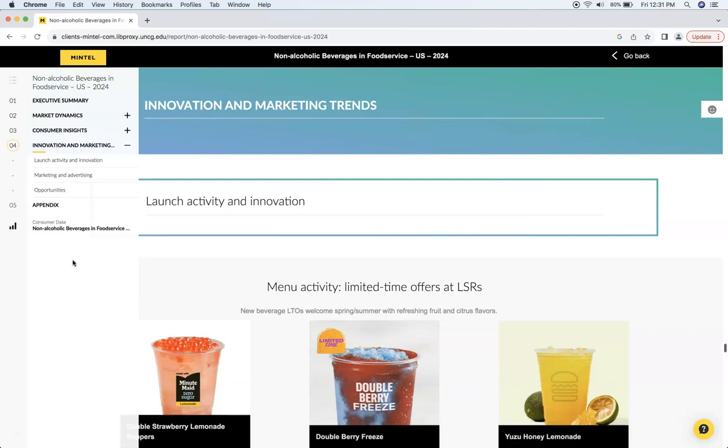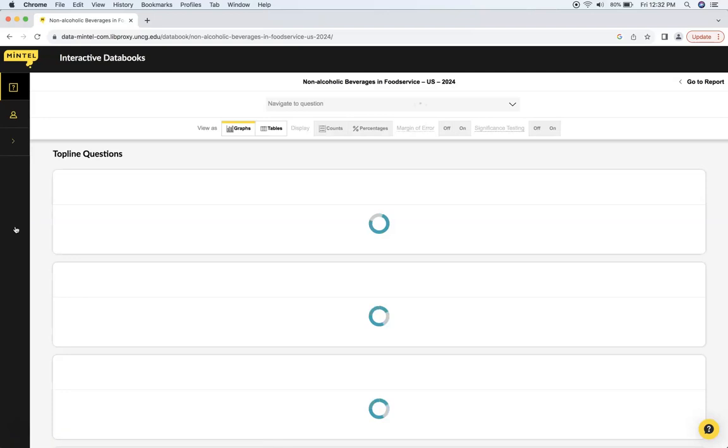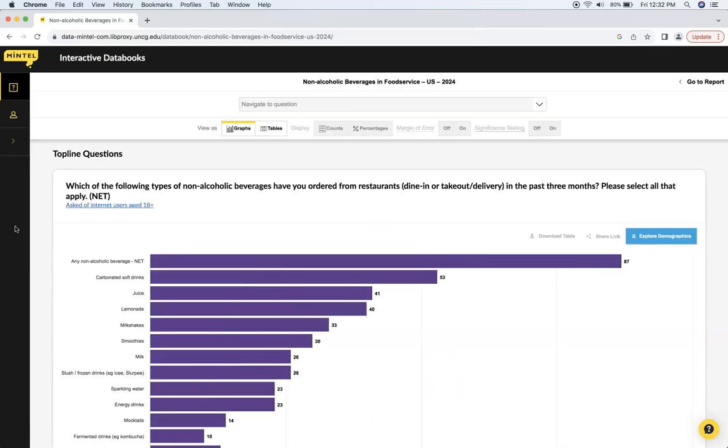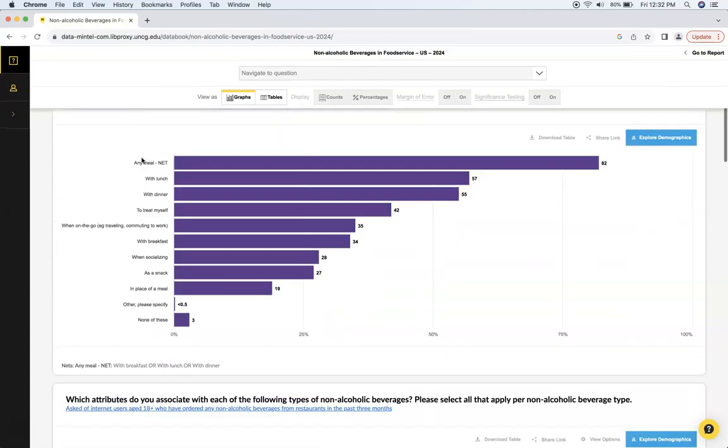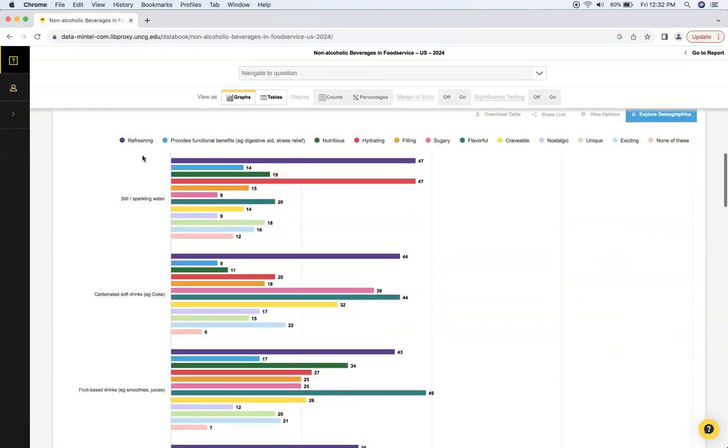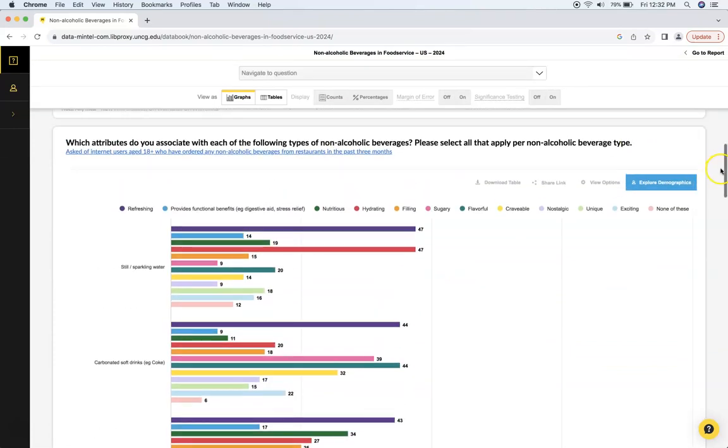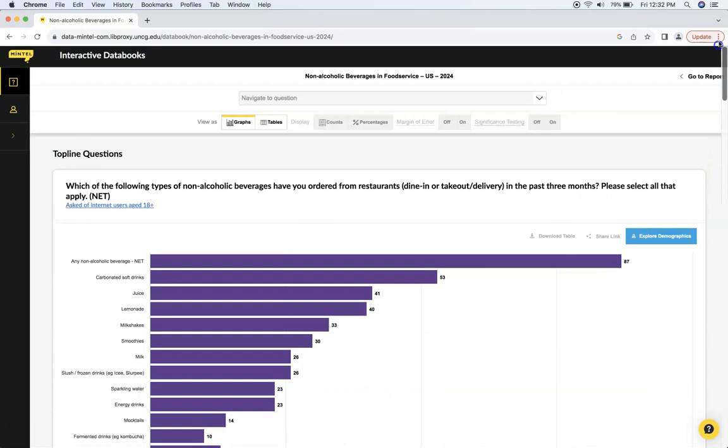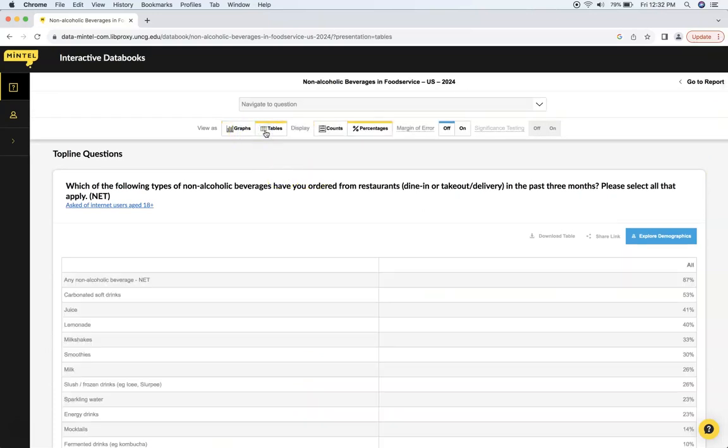So the next thing we're going to look at here is in the bottom left corner. If you click on this little bar graph there, you can see the data that makes up this report. Here are some of the questions. This is all survey questions here. And you can view it in graph form, table form, counts, percentages. You can kind of slice and dice it how you want.